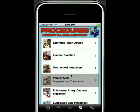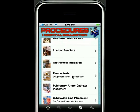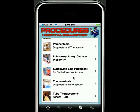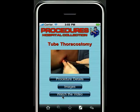Paracentesis, thoracentesis, lumbar puncture, and the one that we're going to highlight in this brief demo: chest tube placement, or tube thoracostomy.